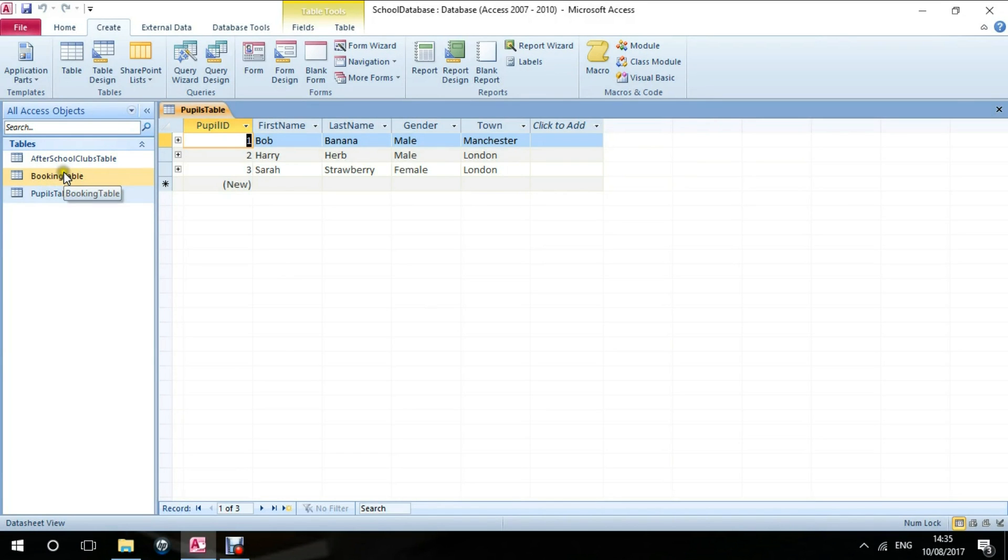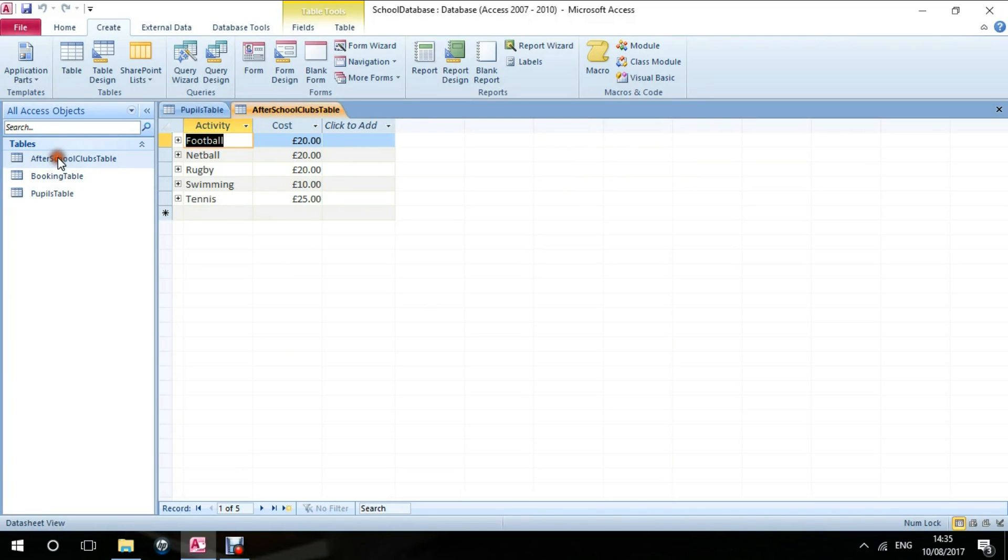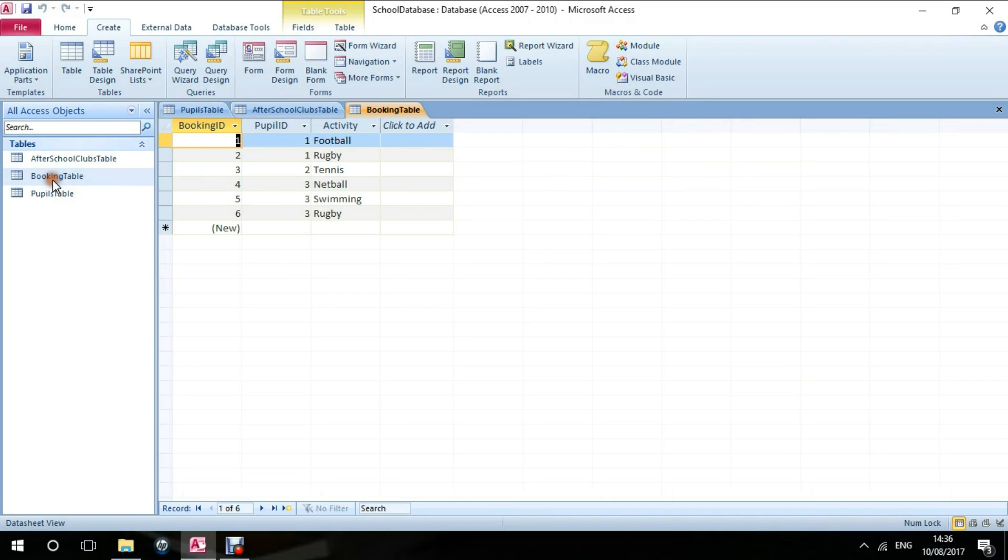We have the after-school clubs table, so this shows the activities which the pupils can book onto for their after-school clubs. And we have a booking table, which shows the bookings that each student or pupil has made.